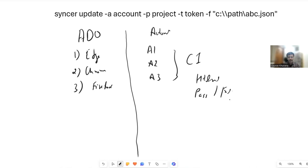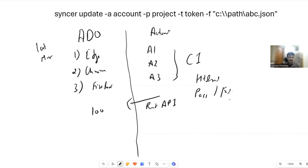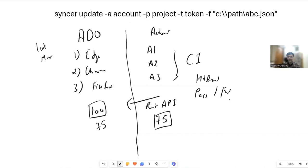The problem is: how do you update those results in the test management tool? You'd have to call REST APIs. Another issue is that there could be 100 cases the team has written, but while automating you group similar cases and end up with only 75 automation scripts. So automation shows 75 as pass, but the dashboard has 100 — you should update the progress of all 100.